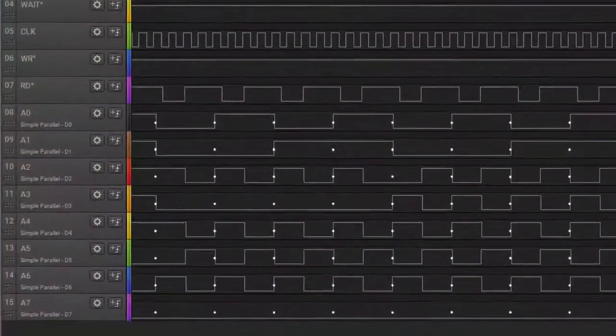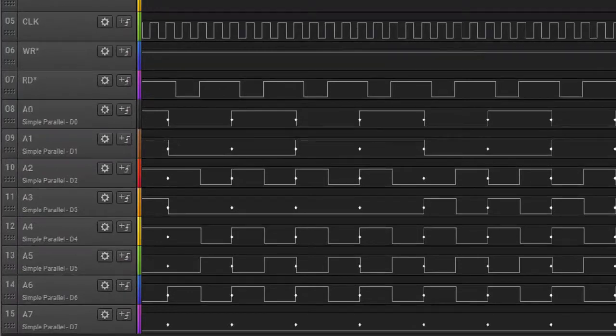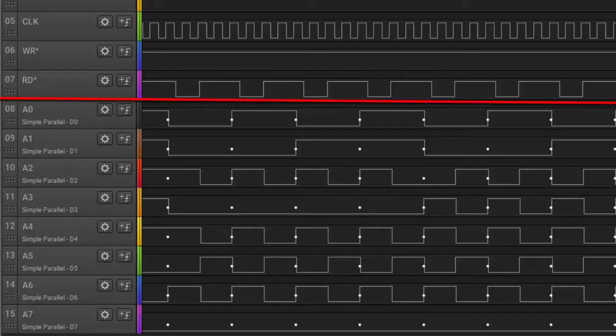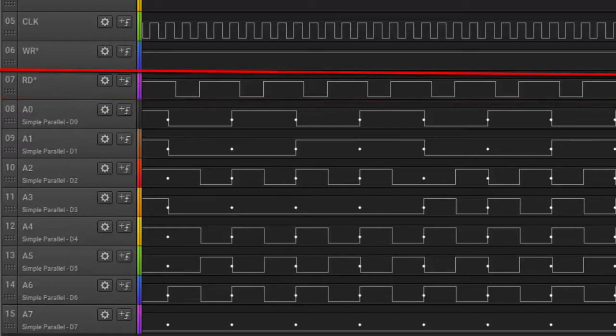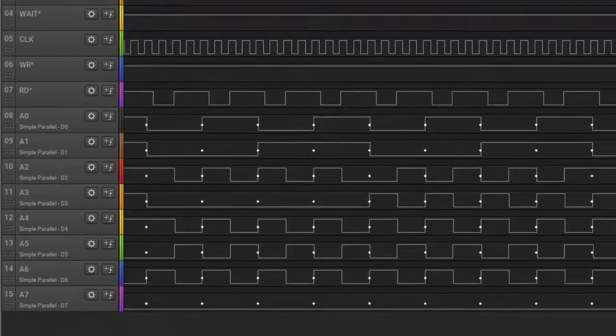I'm using the bottom eight channels of this analyzer to capture the address coming out of the Z80. And this is the read, this flat line is the write because I'm not doing any writes. There's no code yet running, we're just watching the processor go. It's going out to the bus, fetching instructions, and just getting whatever happens to be there - maybe it's pulling in zeros or FFs.